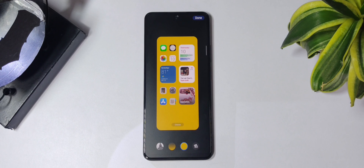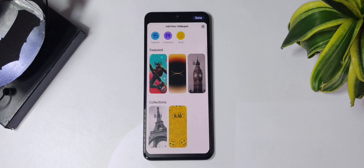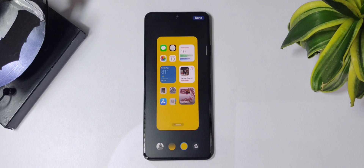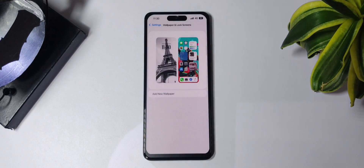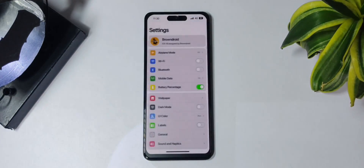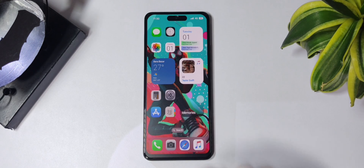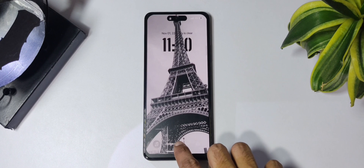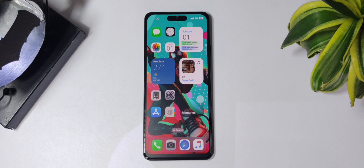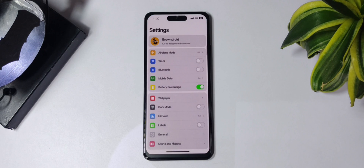If you want to change the wallpaper on the home screen, tap on the picture button and from here you can select the wallpaper you wish to keep. This way you can have a different wallpaper on your home screen and a different wallpaper on your lock screen. You can also disable or enable the labels on the icons in the home screen from the settings.